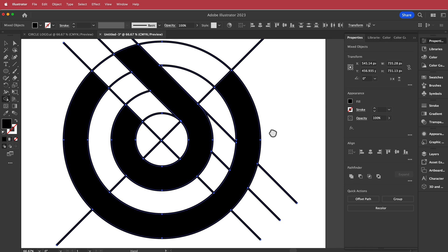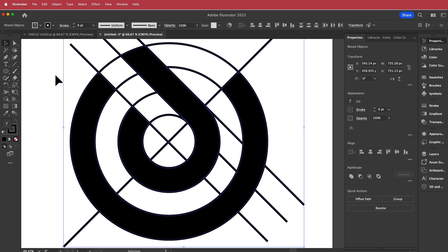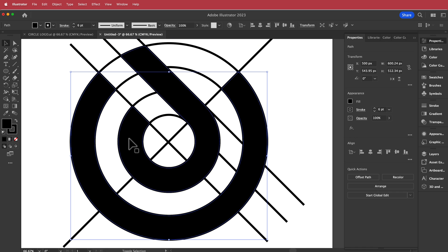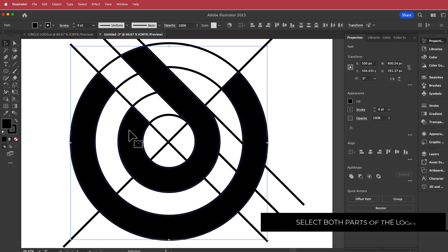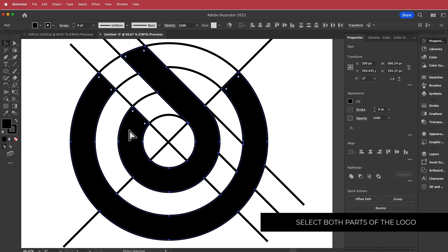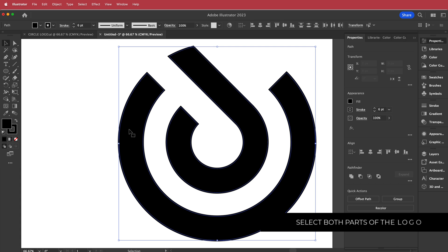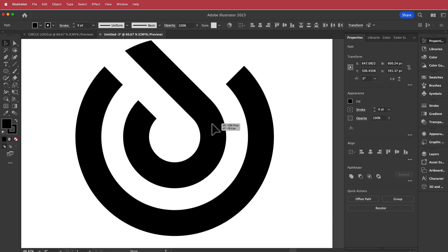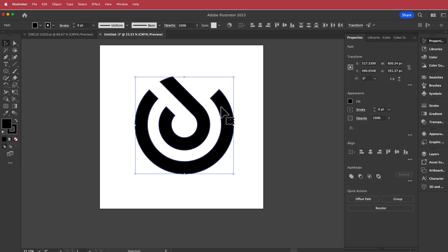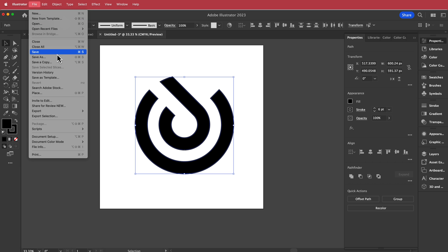That's the logo complete. Now all you need to do is double click and hold shift to select both inner parts of the logo. Press Command X to cut, then highlight everything, delete it, and paste your logo back in. Once you have that, save it as an Adobe Illustrator file and we'll take it into After Effects.